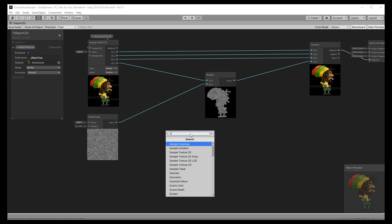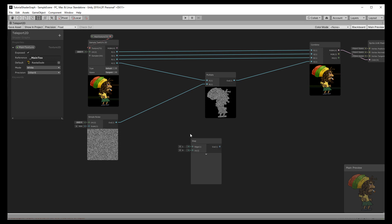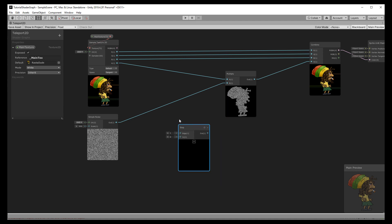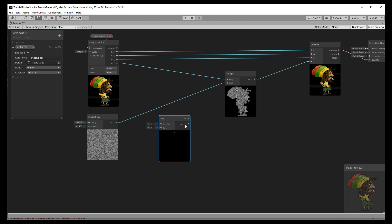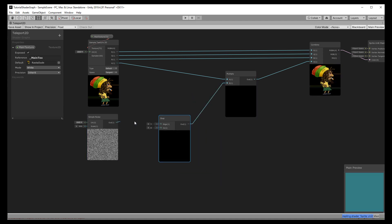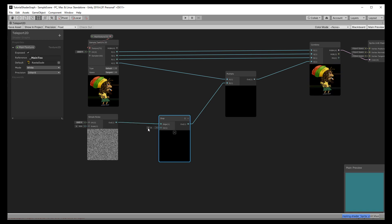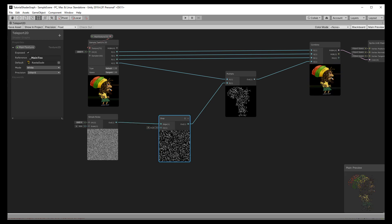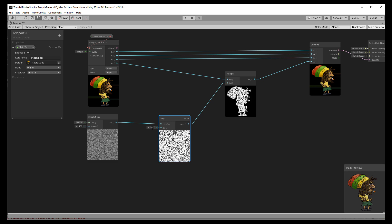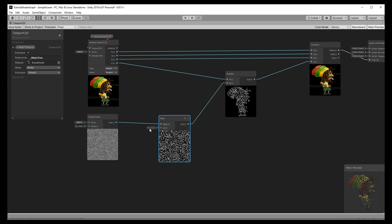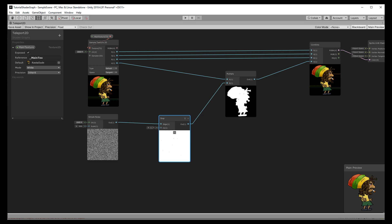Right now every pixel has a different alpha value ranging from anywhere between 0 to 255. But it would be much better if it's either 0 or full. So we use a step node to filter our noise. Any value below the threshold will pass through and count as full. We can already see the effects starting to happen when moving the slider.